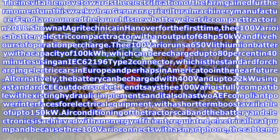Alternatively, the battery can be charged with 400 volts up to 22 kilowatts using a standard outdoor socket. Fendt says the E100 Vario is fully compatible with existing hydraulic implements and also has compliant power interfaces for electrical equipment.